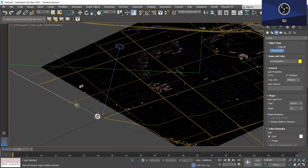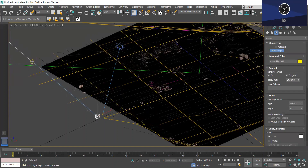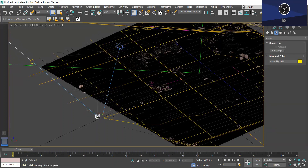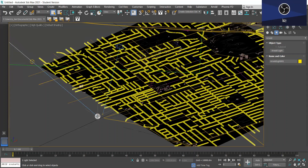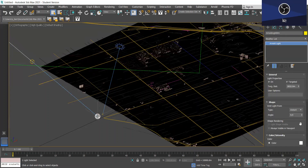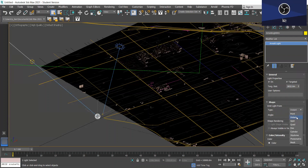So I'm just going to create it here. Now with your Arnold light selected, you want to go to the Modify panel and just under Shape and Type you want to make sure that Distant is selected.